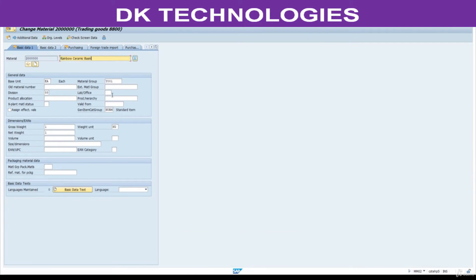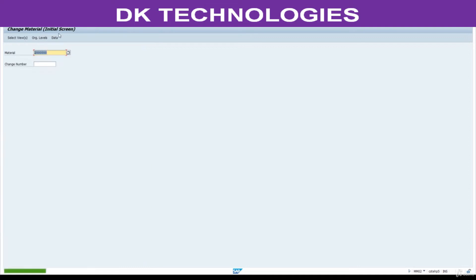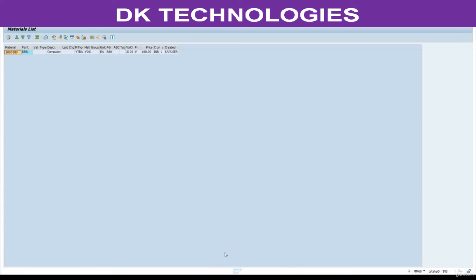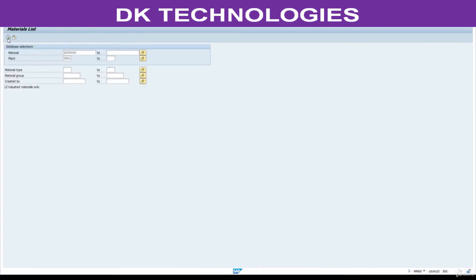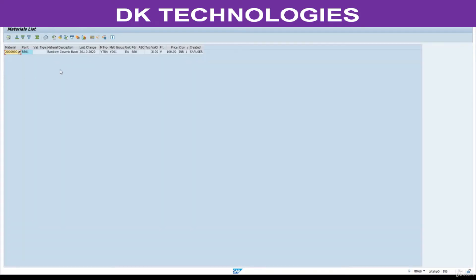Update this. We have successfully changed the material description. You can go and check from here — go back, Execute. See, the description has been updated. This MM60 report is widely used to check materials.